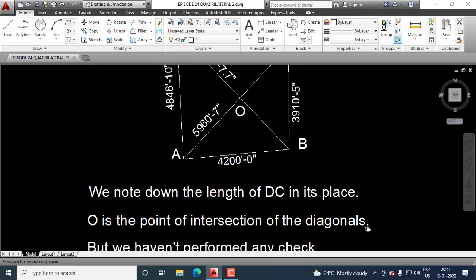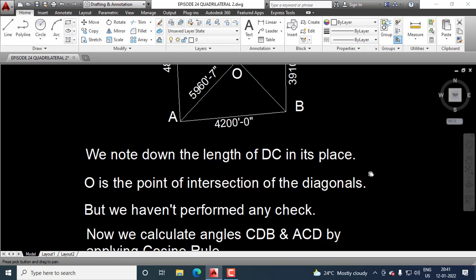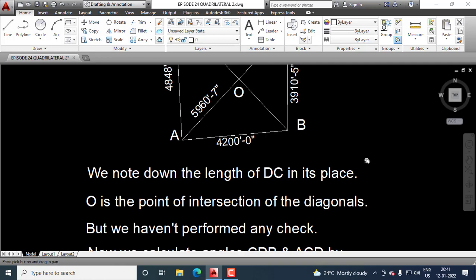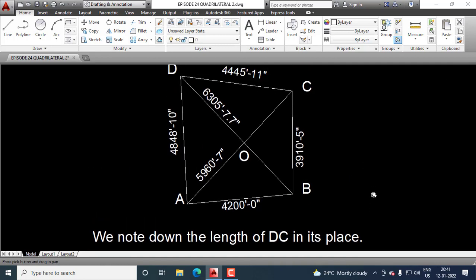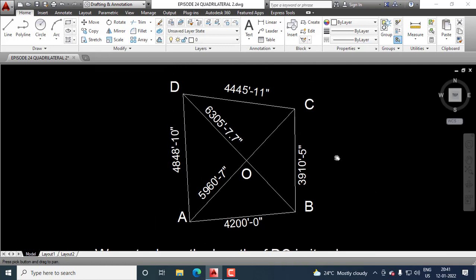Now, we calculate CDB and ACD by applying cosine rule. We calculate CDB and we calculate ACD. That means we calculate this angle and this angle.